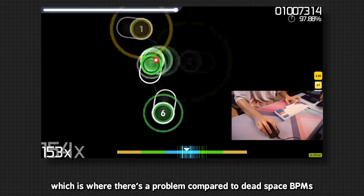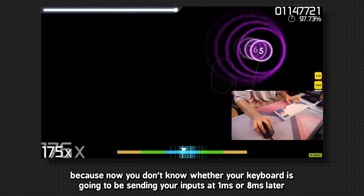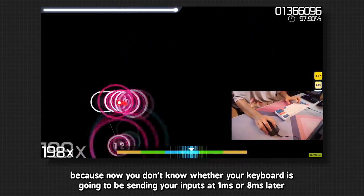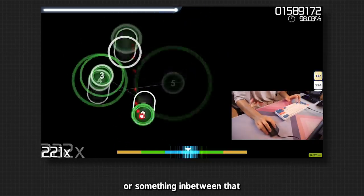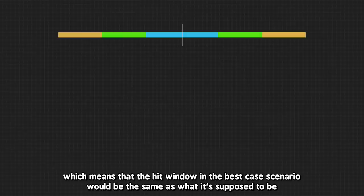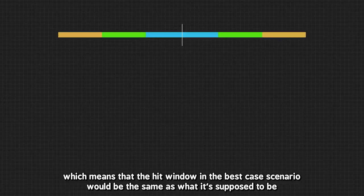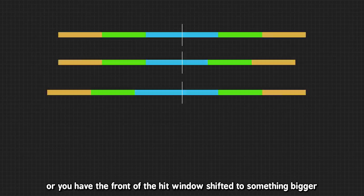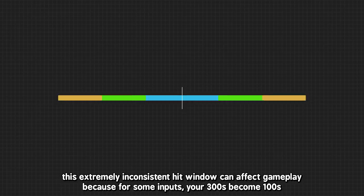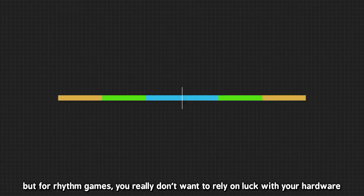Which is where there's a problem compared to dead space BPMs. Because now you don't know whether your keyboard is going to be sending your input at 1ms or 8ms later, or something in between that. Which means that your hit window in the best case scenario would be the same as what it's supposed to be. But in the worst case scenario, it'll be cut off at the end. Or you'll have the front of the hit window shifted to something bigger. Or the entire hit window is shifted 4ms later like in a dead space BPM. This extremely inconsistent hit window can affect gameplay because for some inputs, your 300s become 100s. Inversely, there are some 100s that become 300s. But for rhythm games, you really don't want to rely on luck with your hardware.